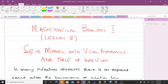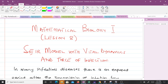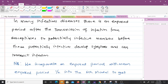Hello and welcome to lesson 8 of our study of mathematical biology. In lesson 8 we are going to talk about a different model aside the SIR that we've been talking about. This is called the SEIR model with vital dynamics and force of infection. The only difference here is the E.